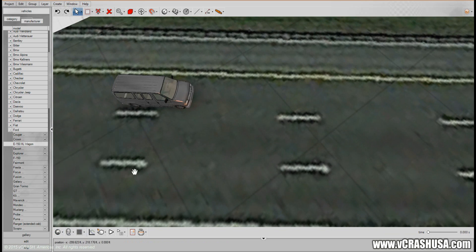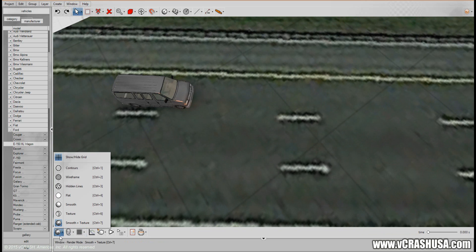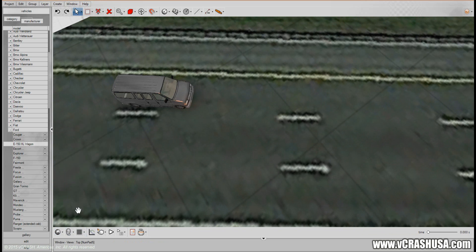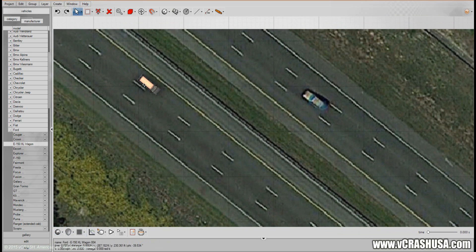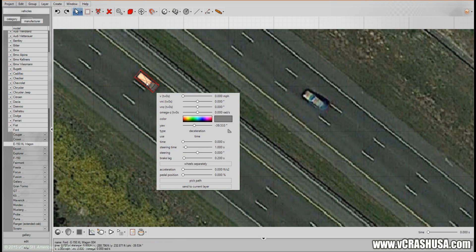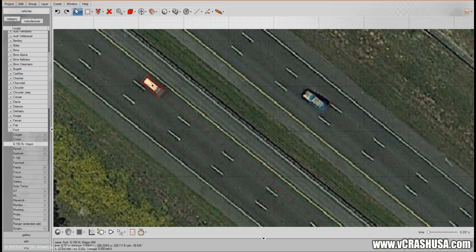First, let's talk a little bit about steering and the steering controls in the VirtualCrash system. I'm going to give the van a slow initial speed just so I can talk a little bit about steering controls.